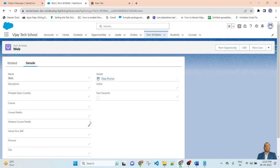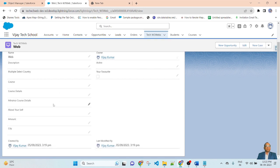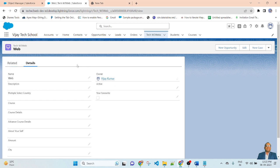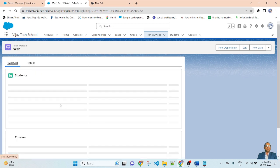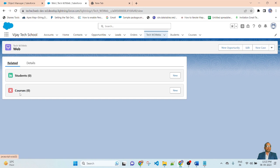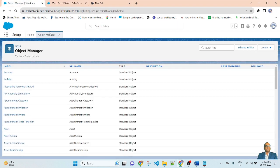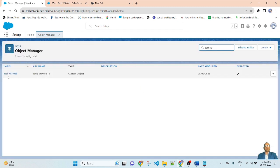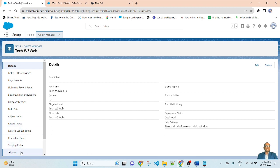Here I will be reordering the fields, creating a section, making a required field, and adding a related list. If you go to the related list, you can see there are student and course related lists already displayed. I will add another related list. Simply go to Object Manager, find your object — TECW3WAVE — click on it, and on the left-hand side find Page Layout.